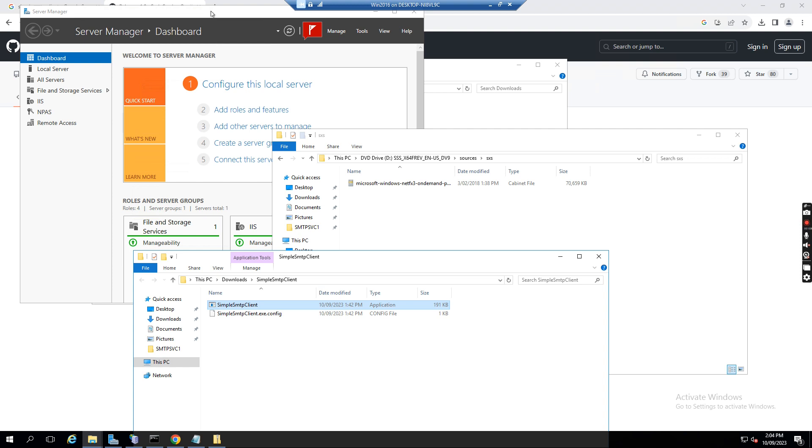Normally after the user mailbox has been migrated to Office 365 or Google Workspace, some companies still need the SMTP relay for the legacy applications, but they can only input the SMTP server IP address, can't put the username and password to authenticate.